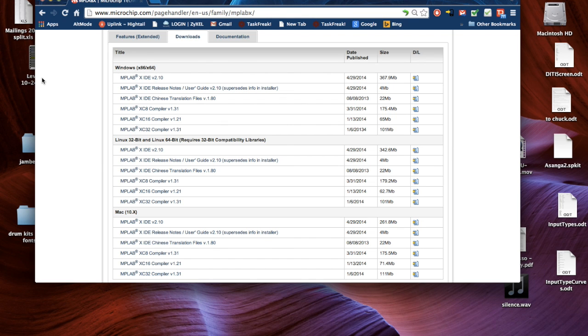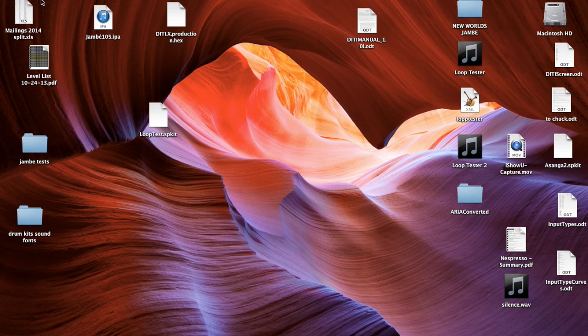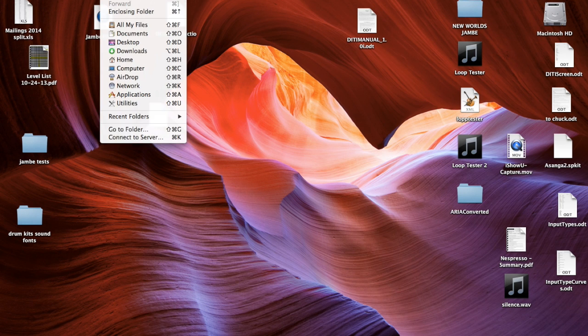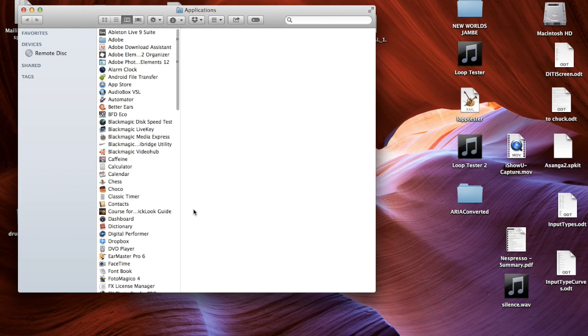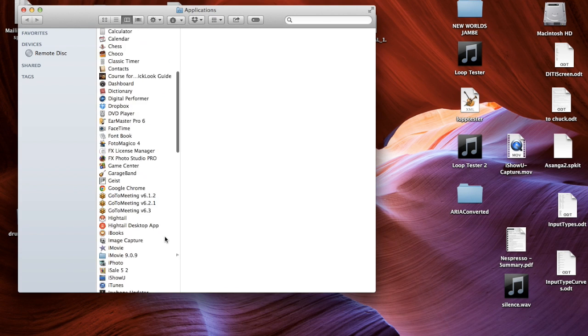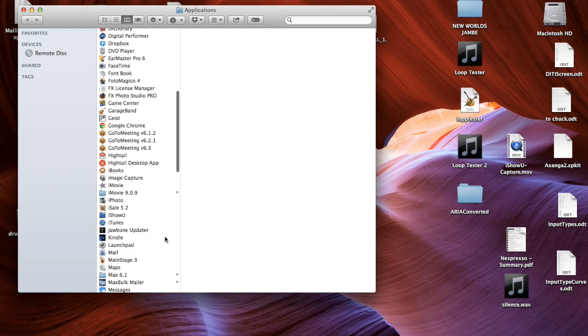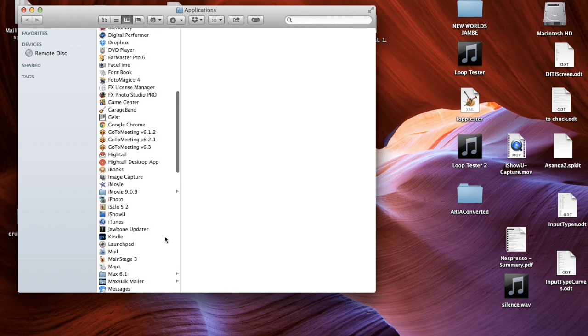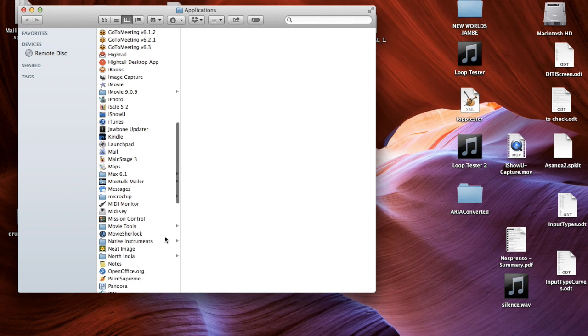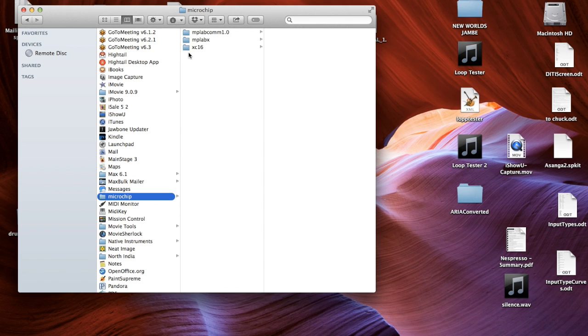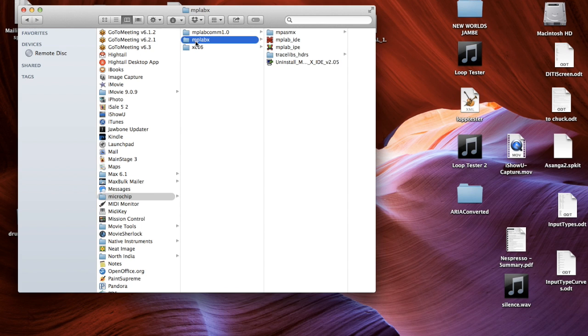After you download it and install it, you will see in your Applications folder Microchip, and you'll see that it installed a bunch of stuff.